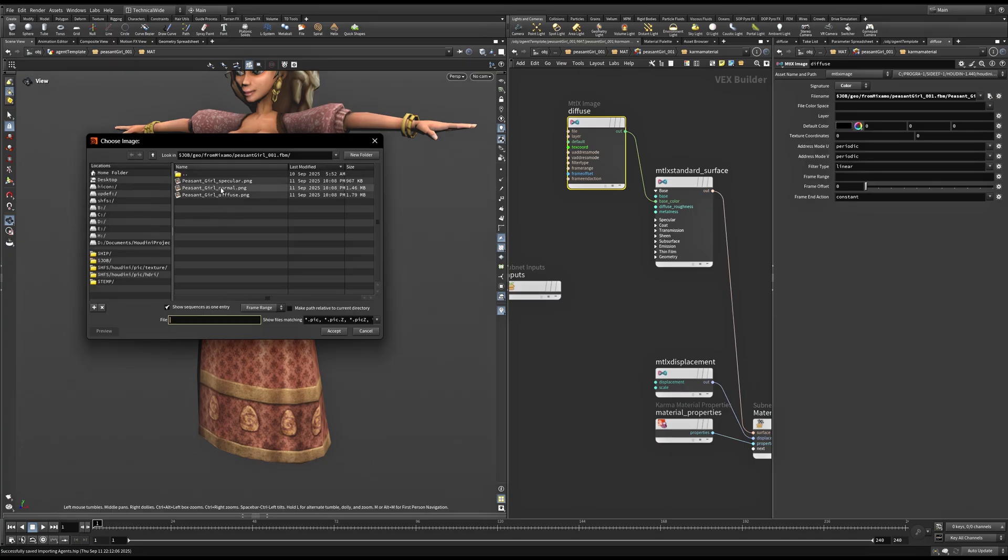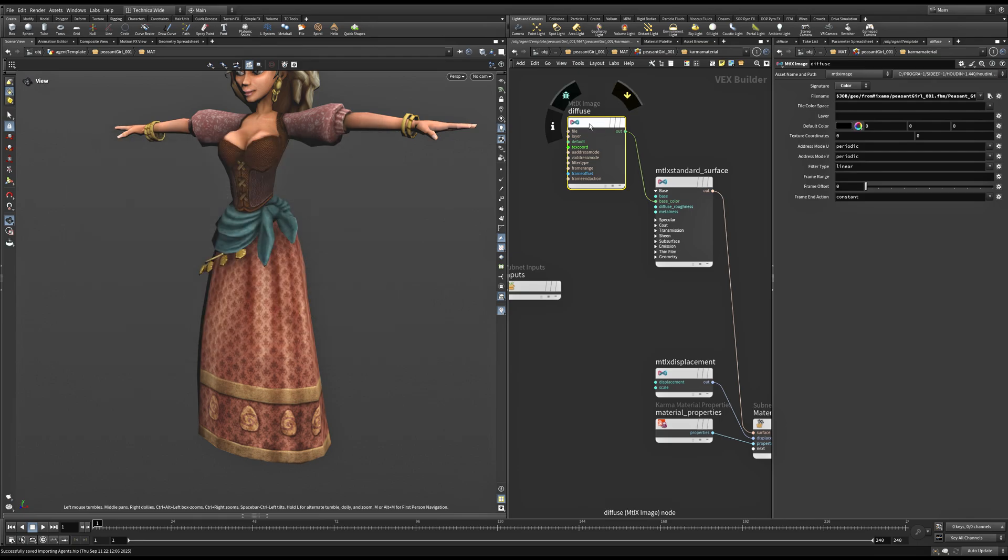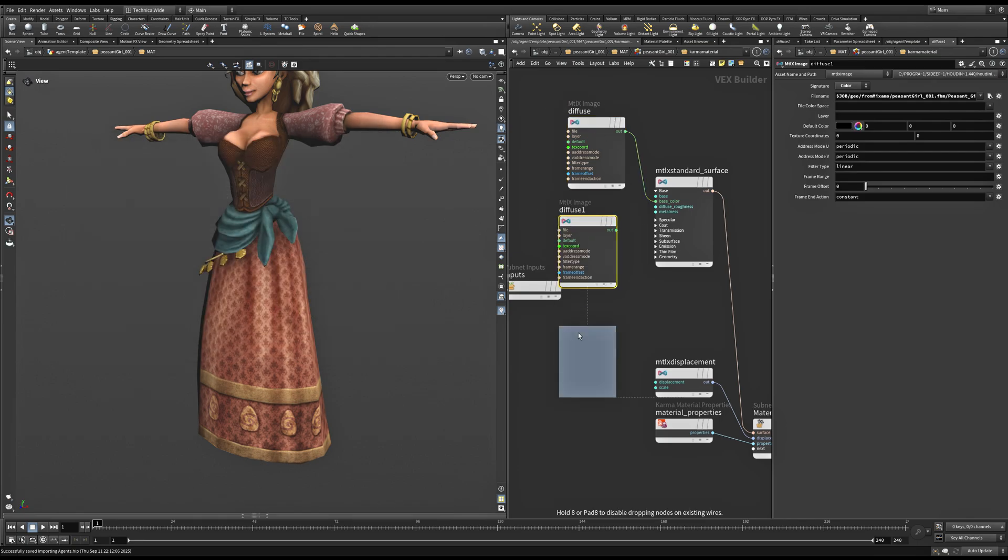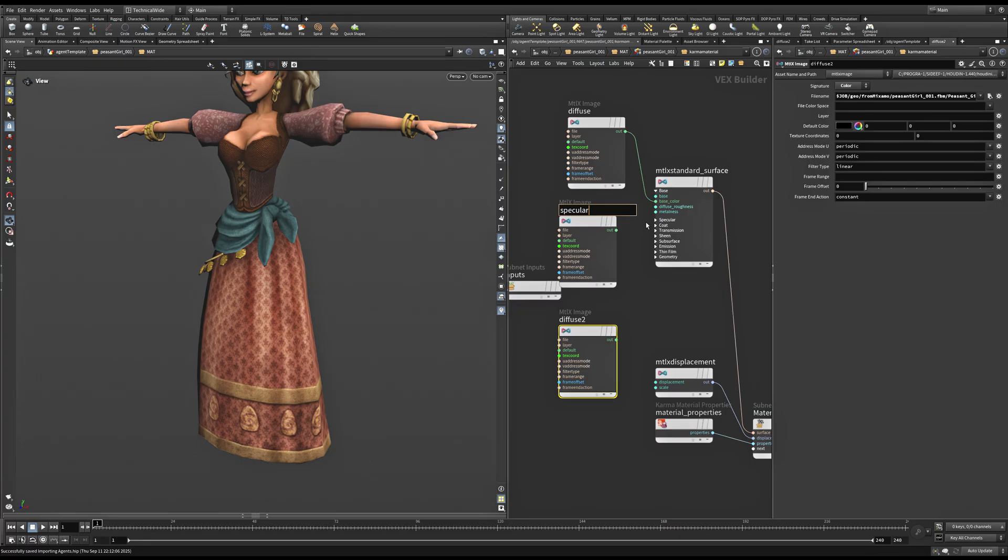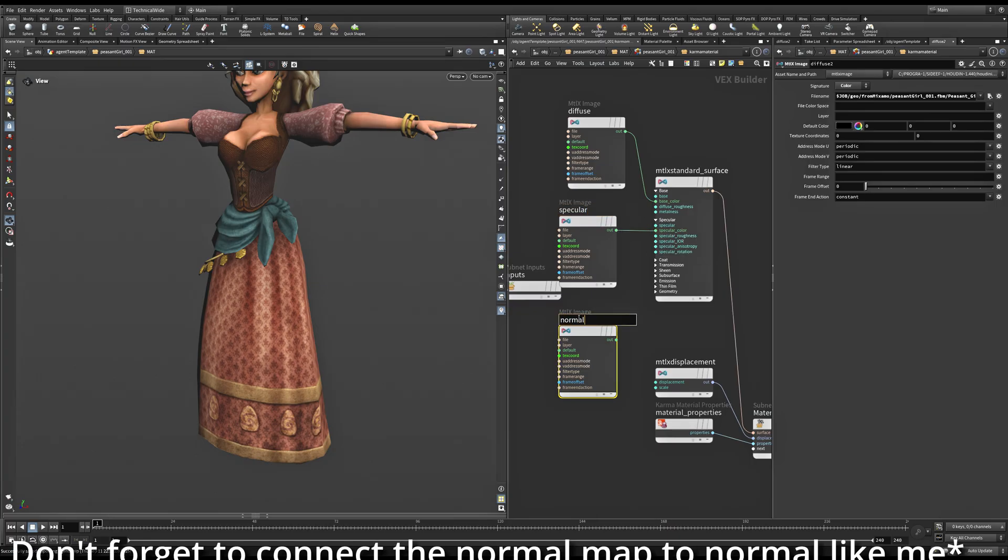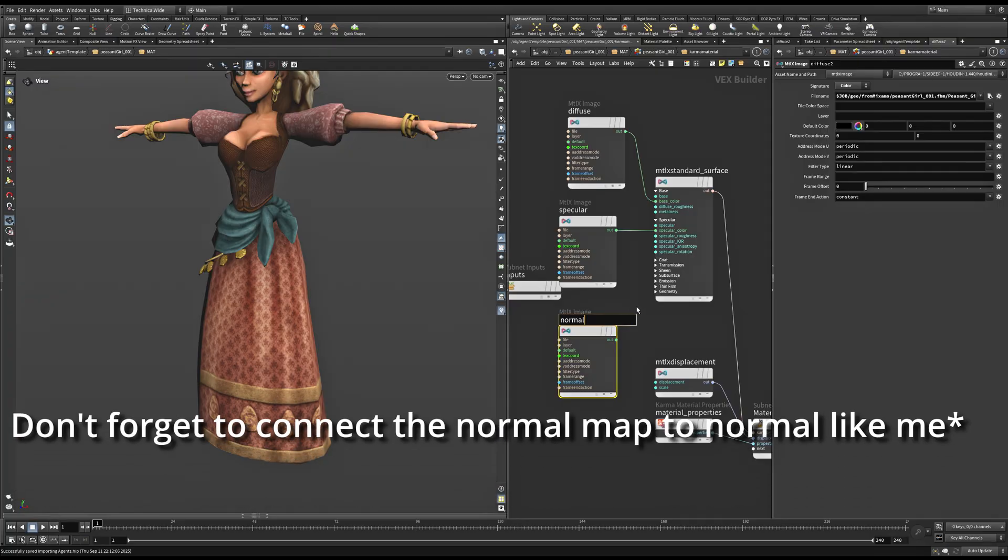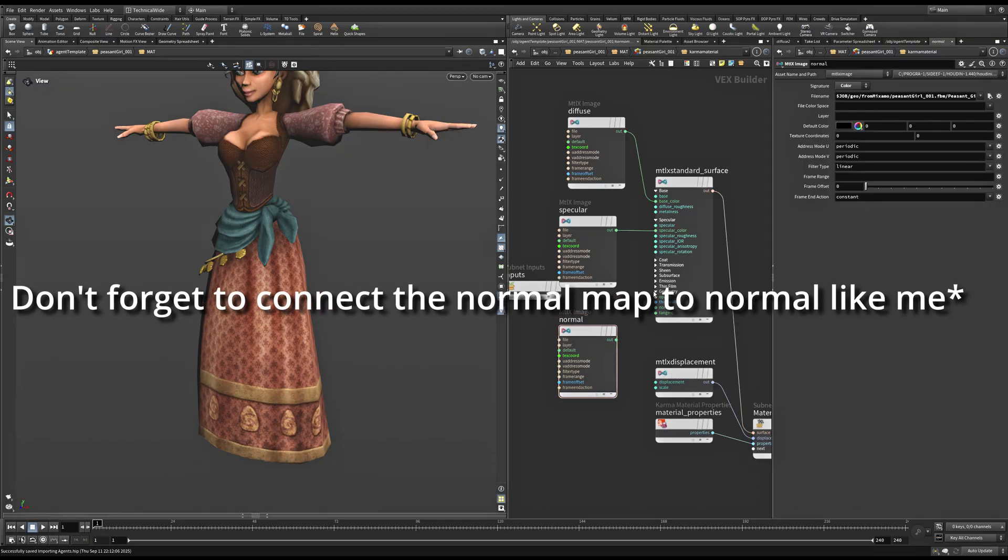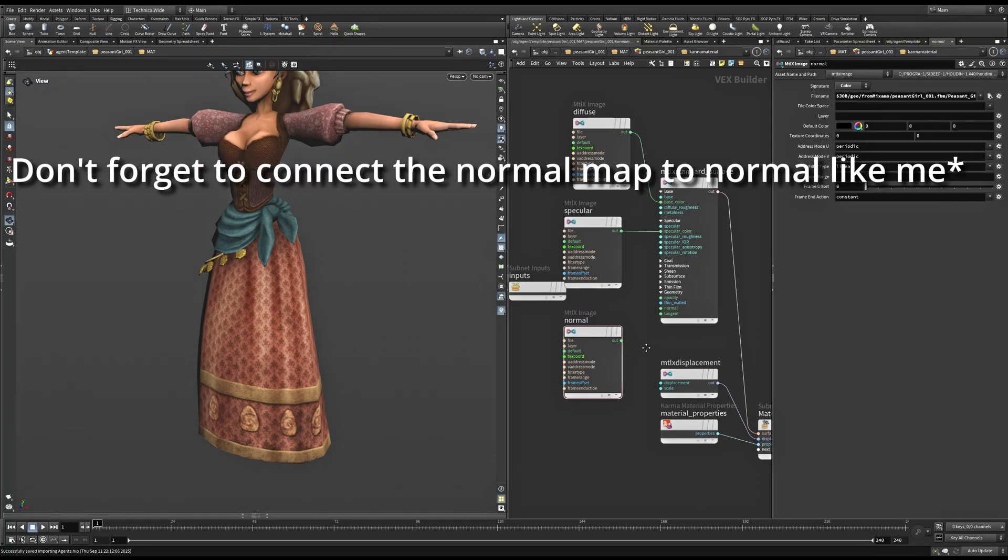Now, as you can see, we have two more maps, Specular and Normal as well. So I'll copy this node twice, call this Specular and connect it to Specular Color. And then Normal. So now our material is ready.